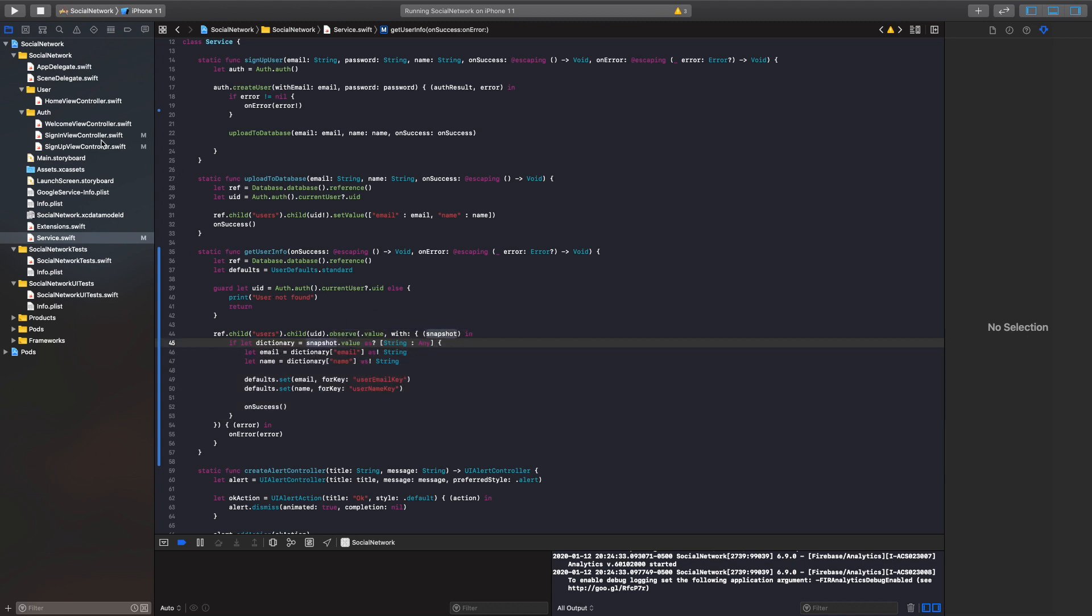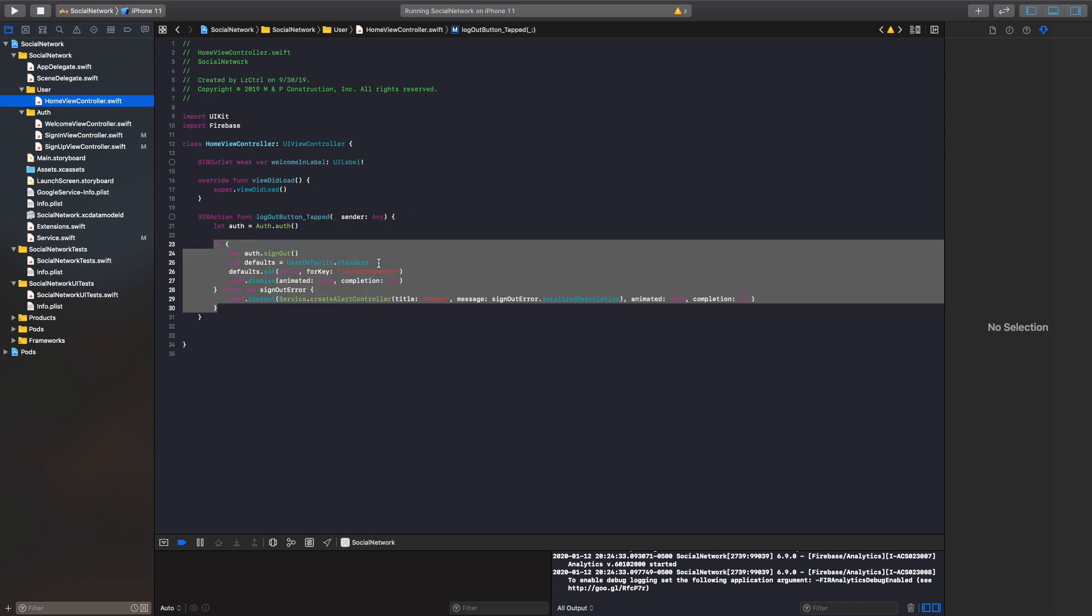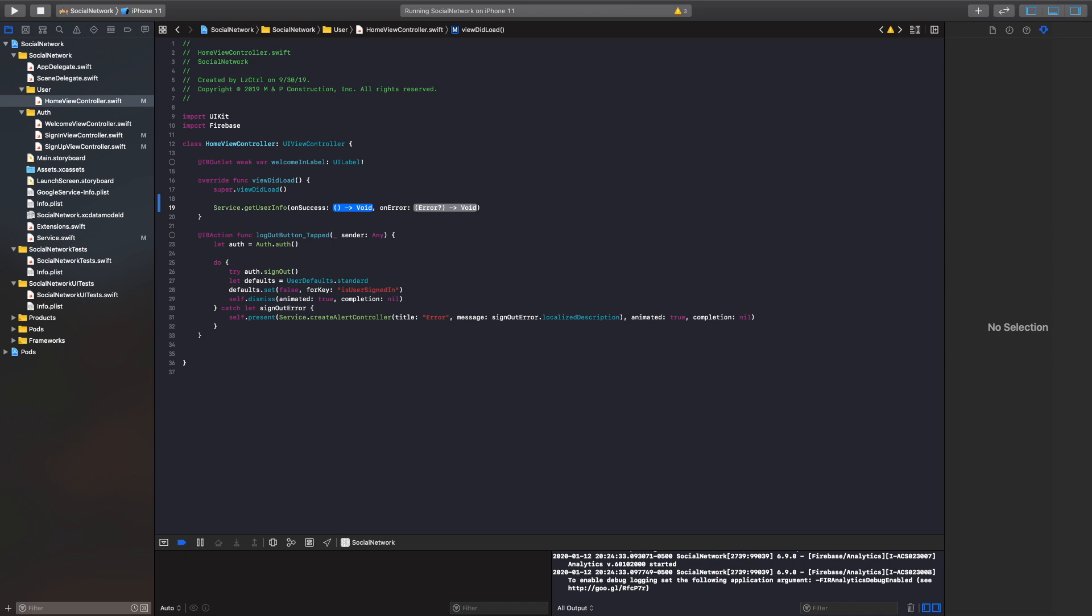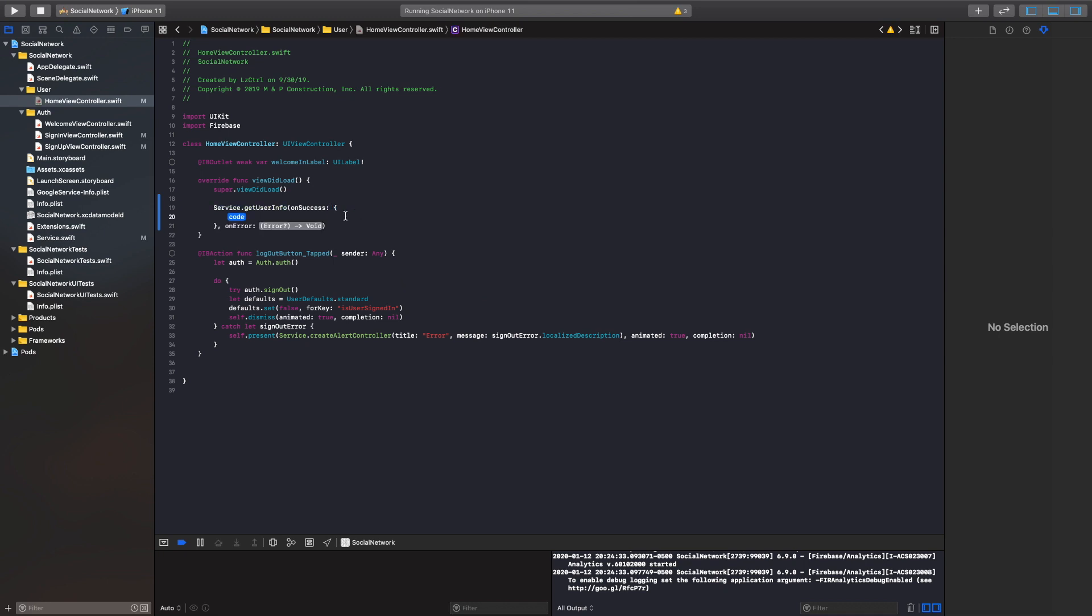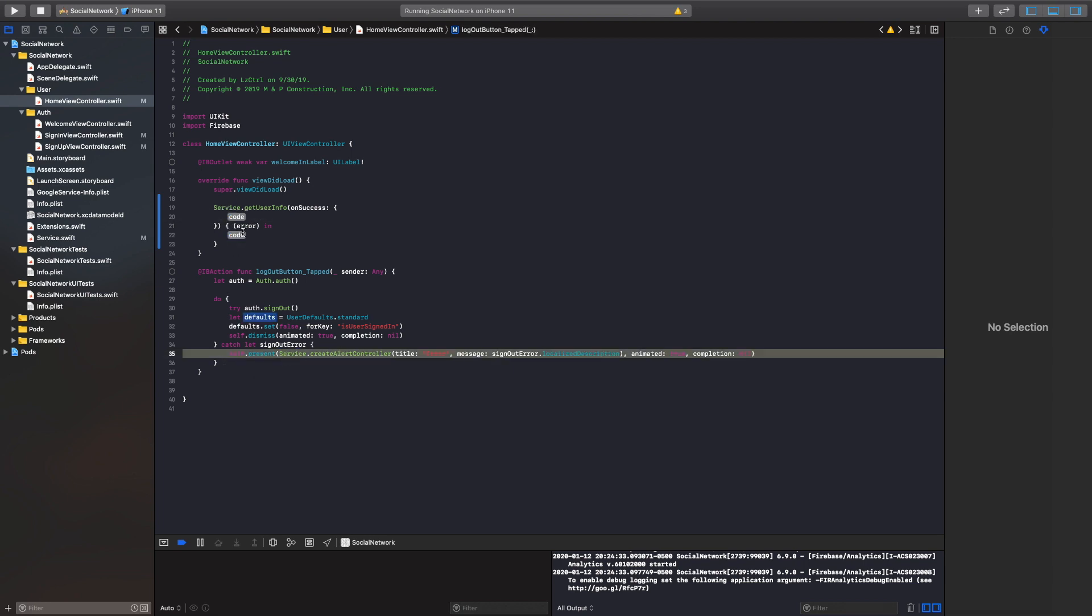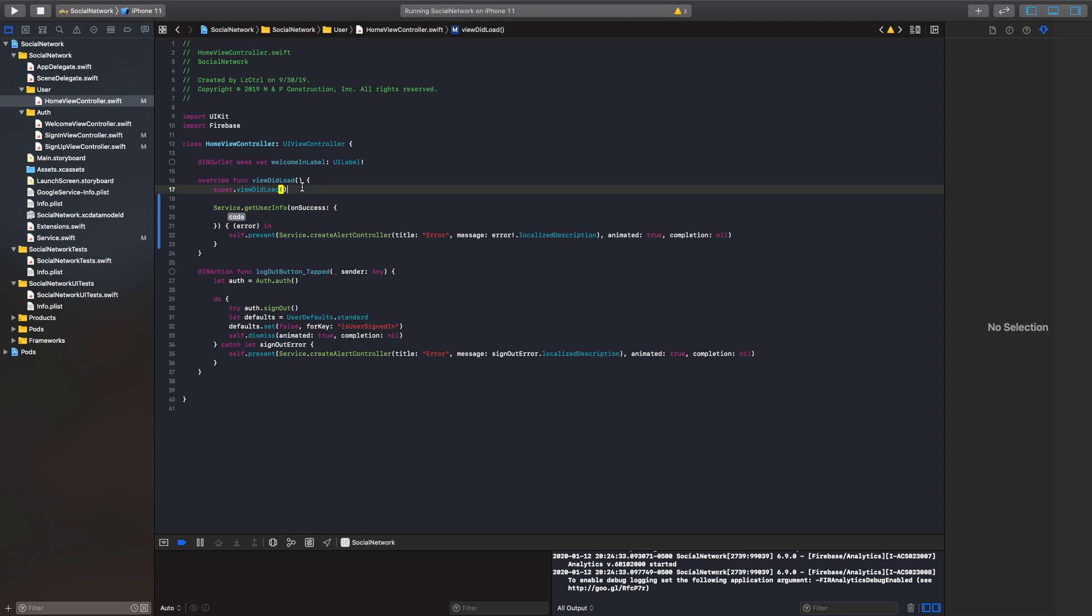So next, what we'll do is we're going to call this inside our home view controller. So first of all, we'll get our service dot get user information. And then if everything is successfully loaded in, we will call our on success. Otherwise, it'll be an on error. And we can do the same thing here with our values. Perfect. And just call this error. It should be unwrapped.